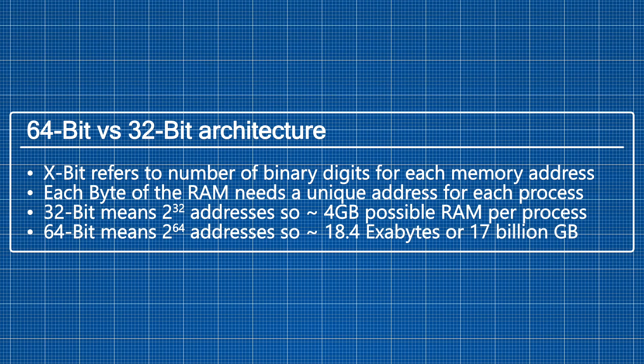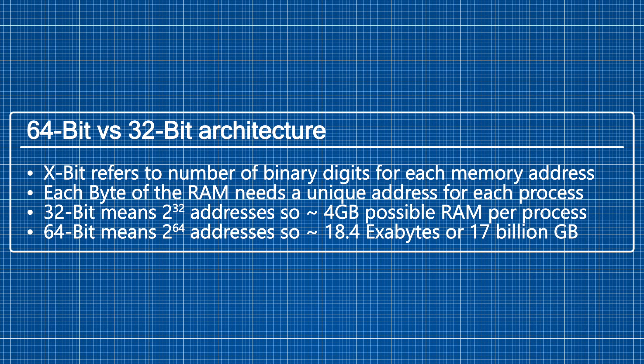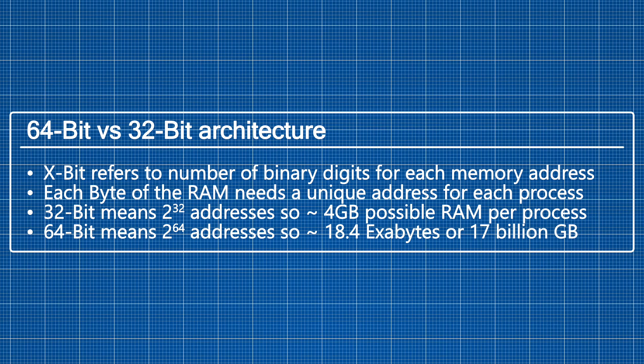First let's have a look at what the terms 64-bit and 32-bit actually mean. The number of bits refers to the number of binary digits for each memory address. Each byte of the RAM needs to have a unique address which is an integer, and this integer consists of 32 digits which can be either 0 or 1.